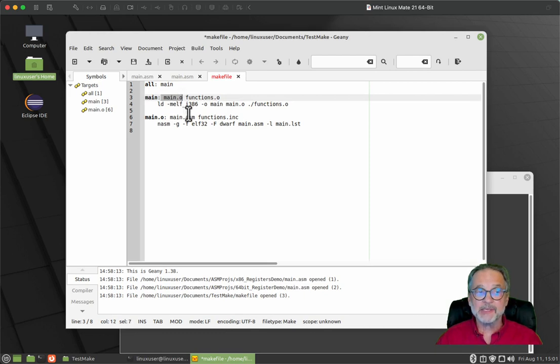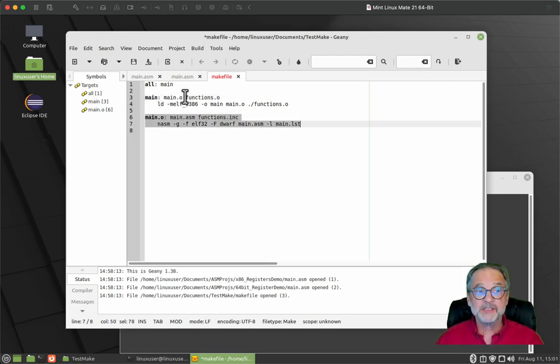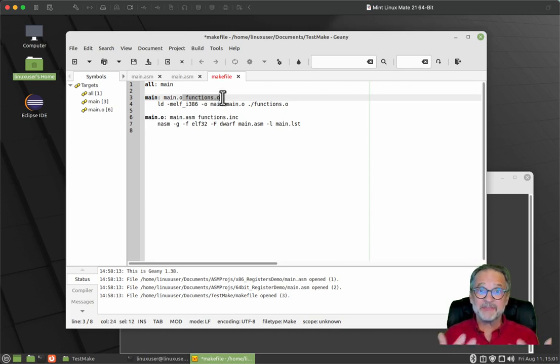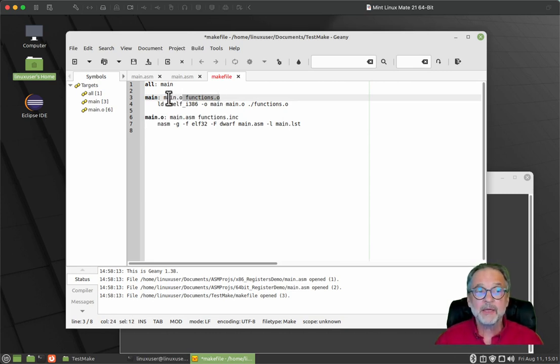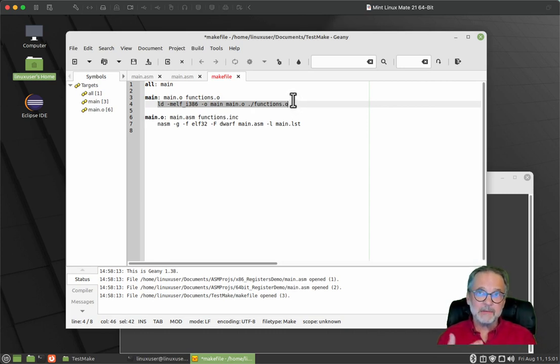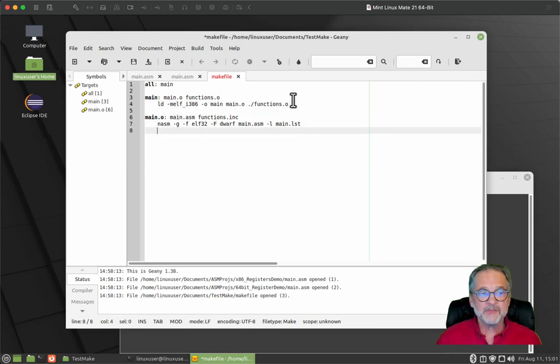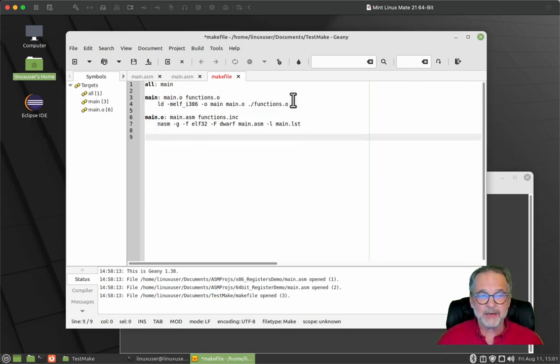Once the main dot O exists, the main target executes. And does main dot O exist? Yes, because it was just generated by this target. Does functions dot O exist? Yes, because the file has been provided to you. Then it does the link. So it looks at the dependencies of each target. What are the dependencies of each target.